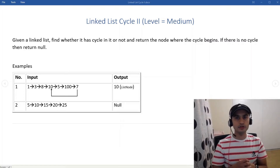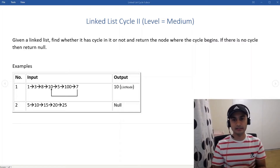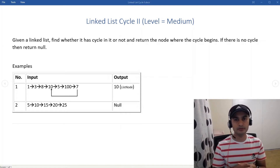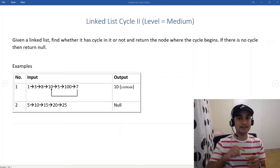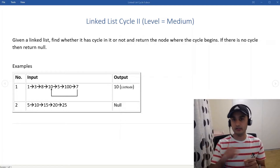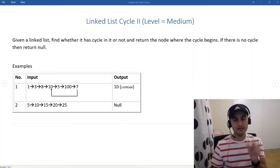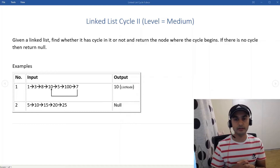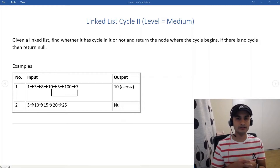Hi guys, how are you all doing? In this video we'll take a look at the Linked List Cycle 2 problem. The difficulty level is medium. The problem description is: we are given a linked list, we need to detect whether it has a cycle or not, and then once we find that, we need to return the node where the cycle begins. If there is no cycle, we simply return null.